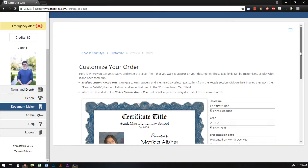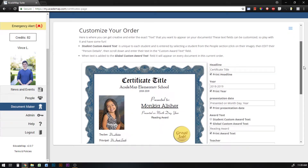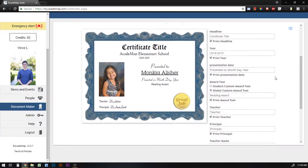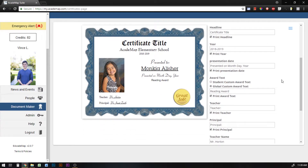Now I can edit the content of the document — I can change the headline, the year, the presentation date. Here's the award text. I can either select this to be the individual student's award text that was in their profile that I showed you, and that will apply to every student so they'll each have their own award text if something is in their profile.